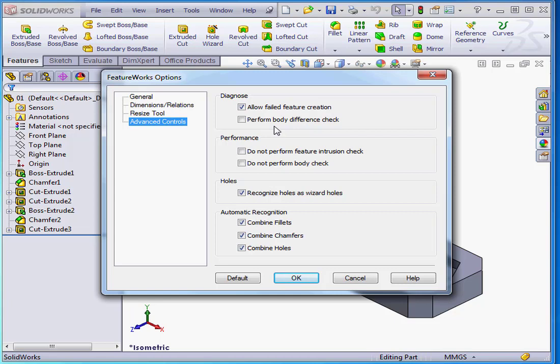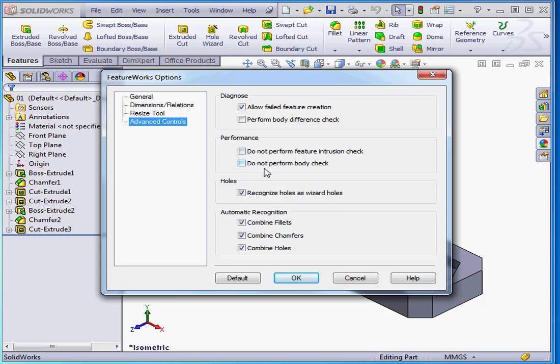The next control area has two options that impact performance. The first is Do Not Perform Feature Intrusion Check. You'd leave this unchecked to let SolidWorks see if the features intrude on one another. Do Not Perform Body Check. If unchecked, SolidWorks will do periodic body error checks. But if you check this option, the recognition process does go faster. If speed is an issue, you'd want to check this option.